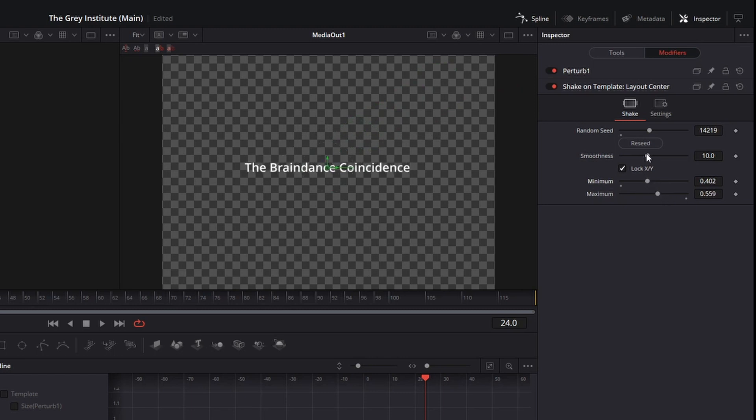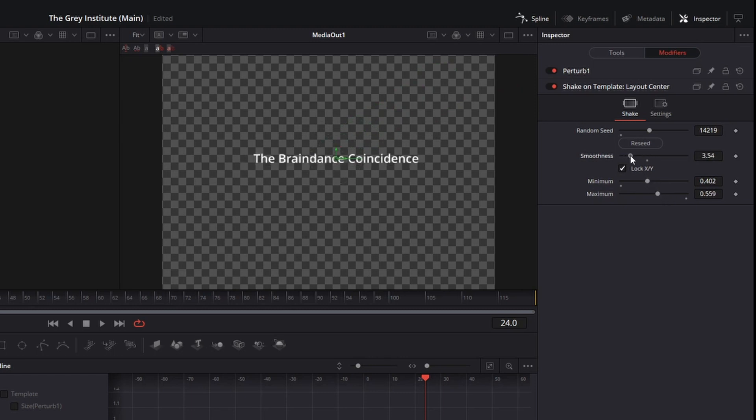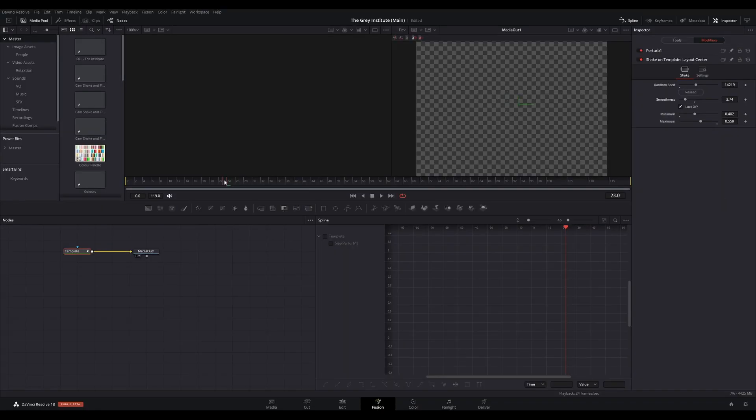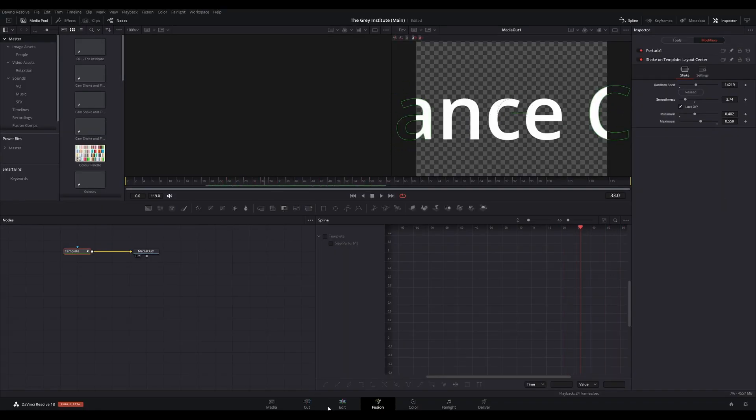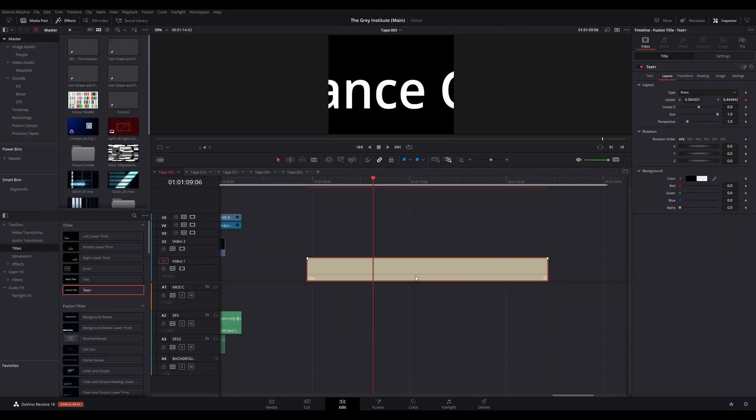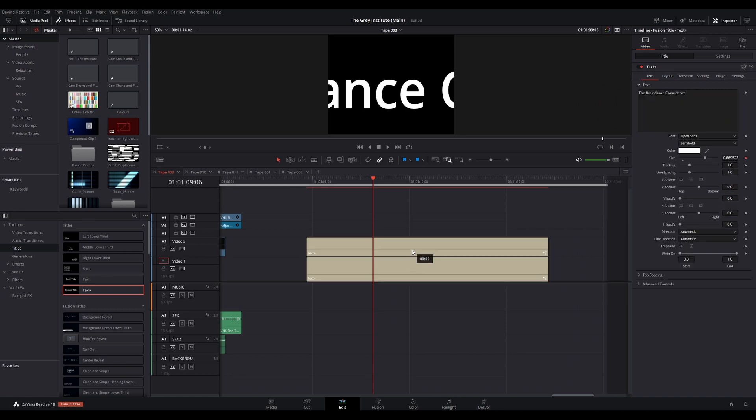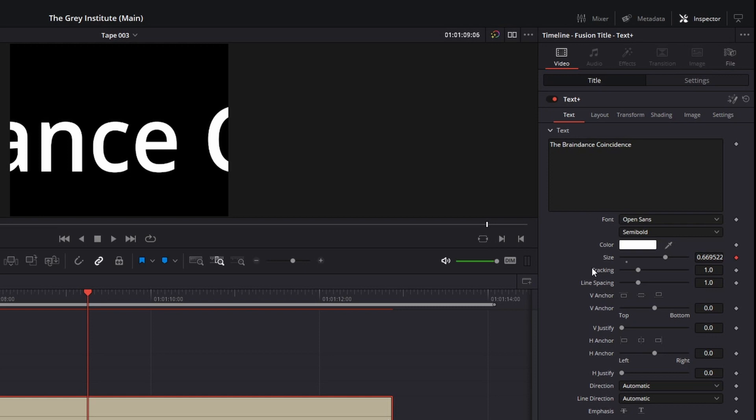Play around with the settings to get a desired result. What I like to do is go back to the edit page and hold Alt and copy the title to the video track above. Then with the newly created title selected, go to the inspector. You will see a red keyframe diamond against size. Click it to remove the perturb modifier, and then double-click the word size to reset the text to default size.